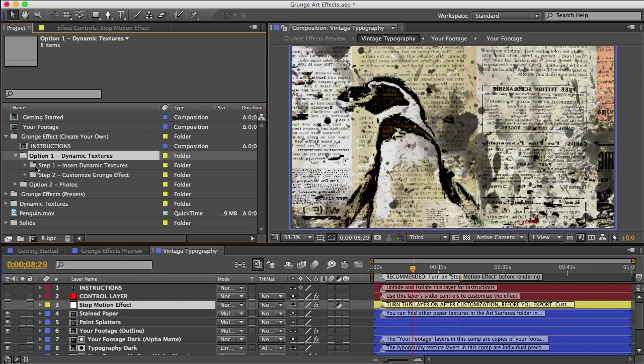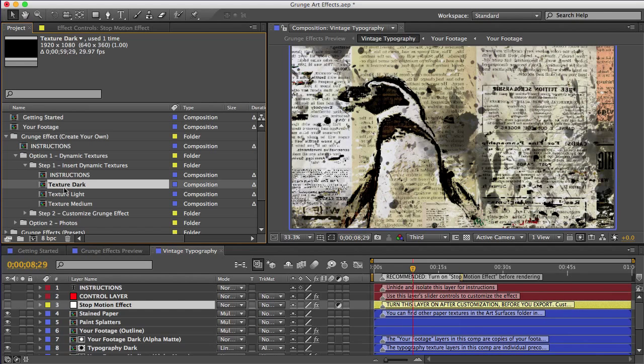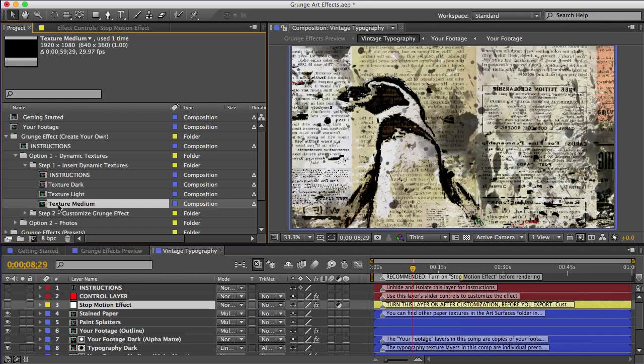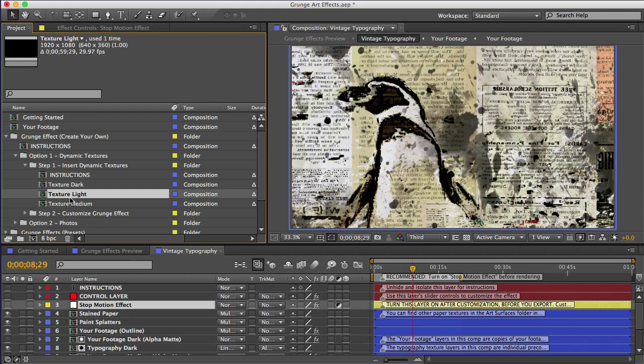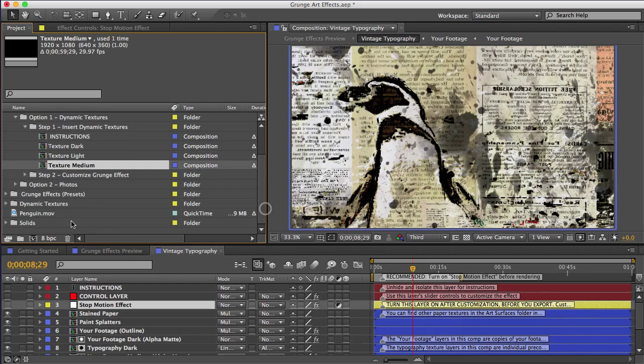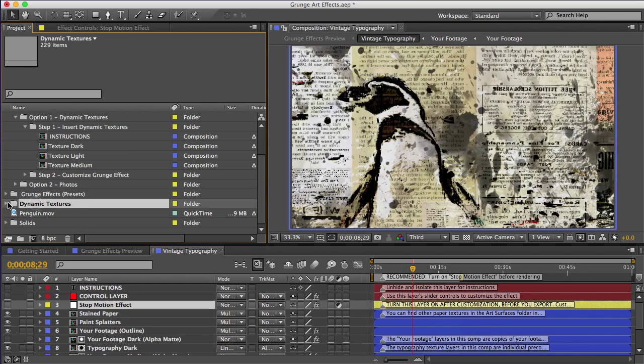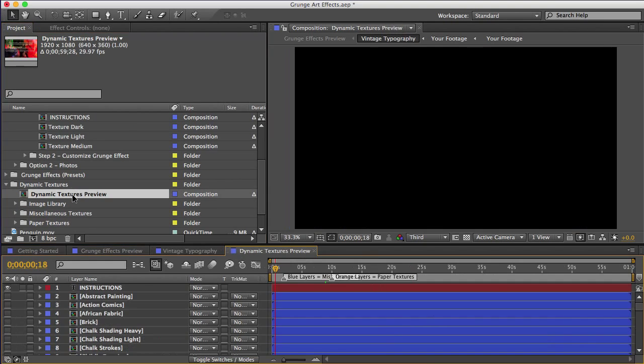I'll open that and open the step one folder. And you can see that we have three comps, texture dark, texture light, and texture medium. The final effect separates your footage into three portions. The lightest areas of the footage, the darkest areas, and then the medium areas. So the dynamic textures that we put inside these three comps will actually be replacing those portions of your footage. So that means that we want a brighter texture in the texture light comp, a little bit darker texture in the medium comp, and so on.